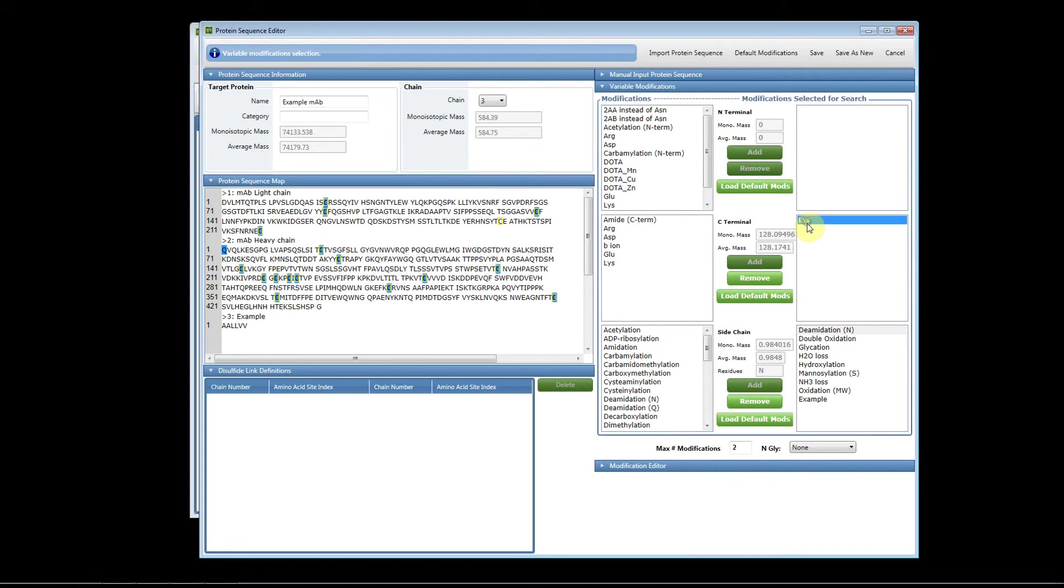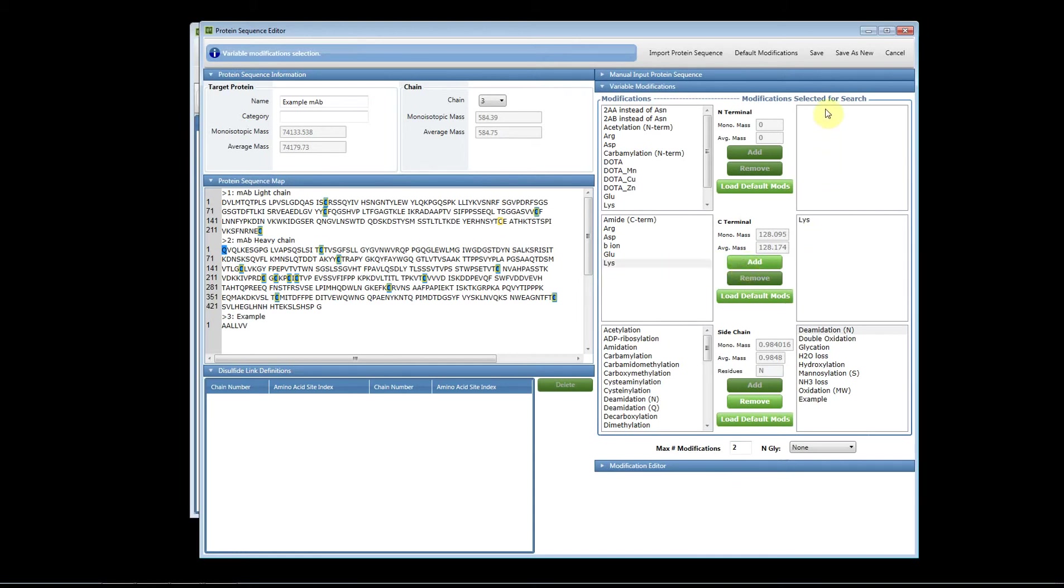You can remove these by simply highlighting it and hitting the remove button, and you can add manually by highlighting on the left side and adding it to the right side. The modifications that are on the right hand side of the software will be the modifications that are used during the searching process.